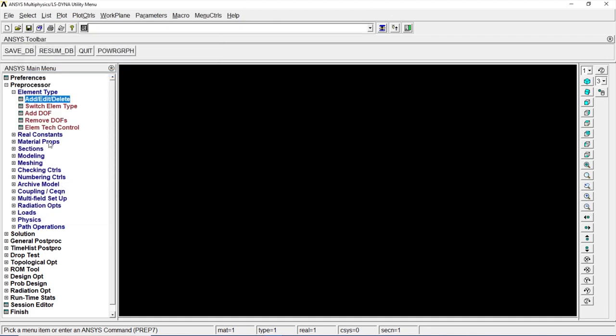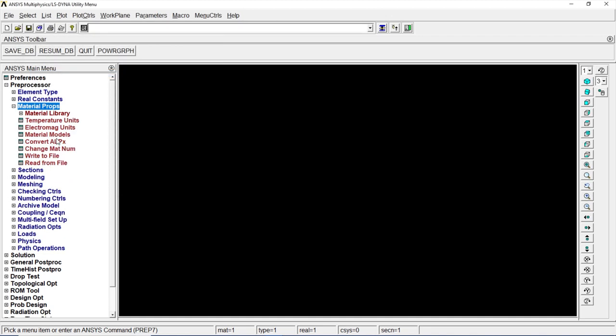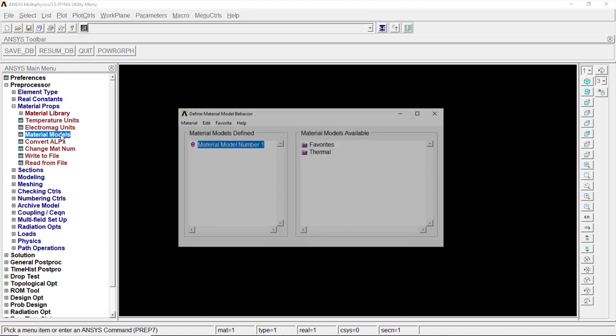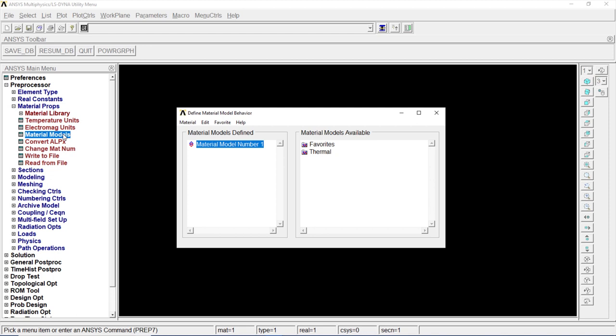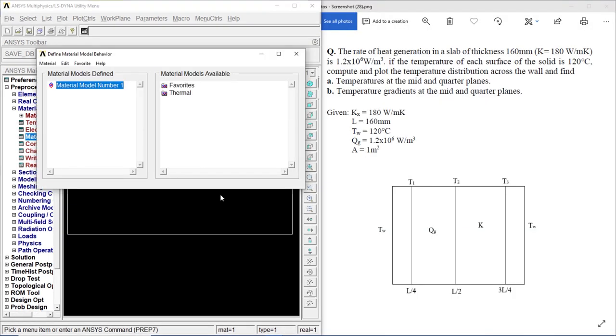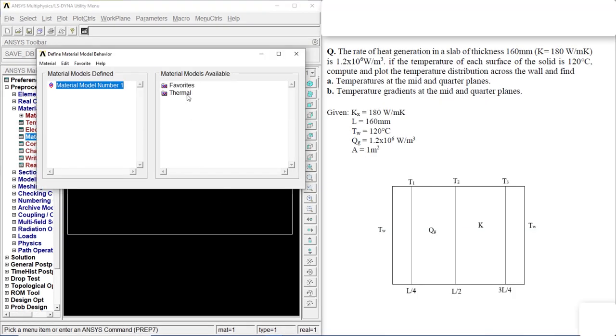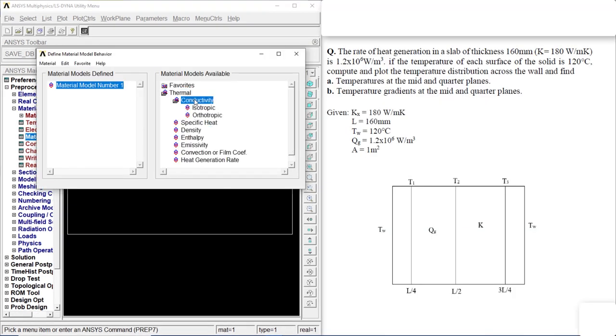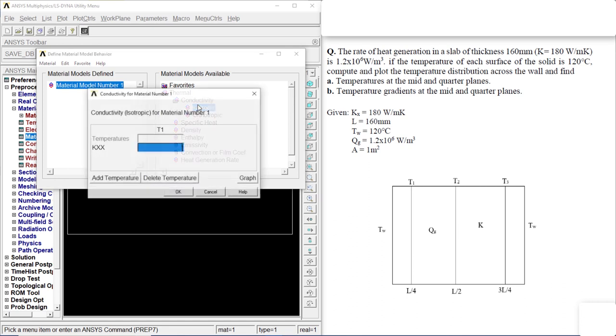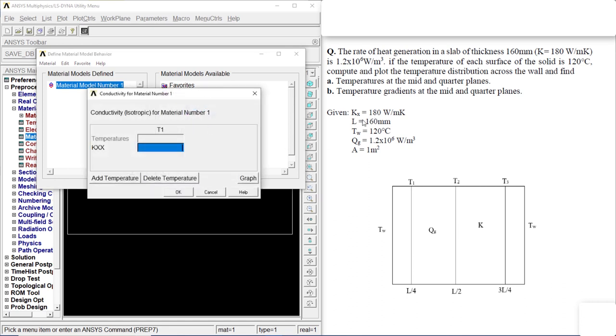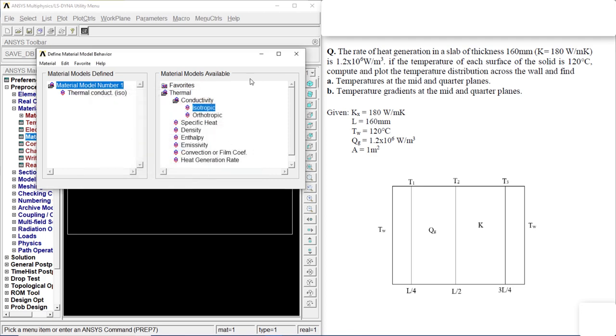Click on material properties, material models. Let's show you the problem again. Let's go to thermal, conductivity, isotropic. Let's put in the value, that's 180. Okay. Let's close it.